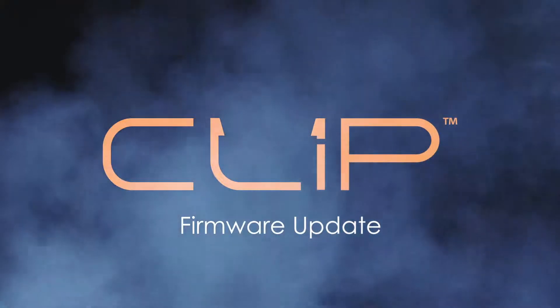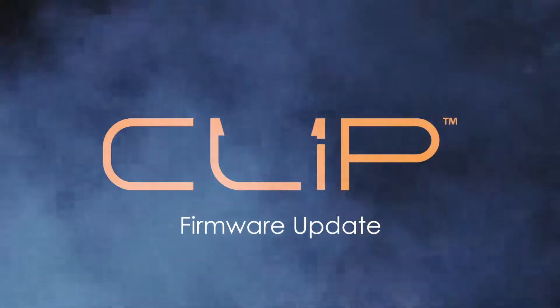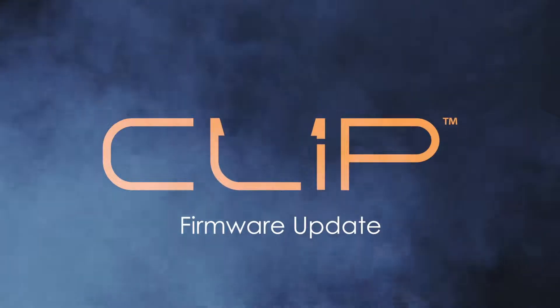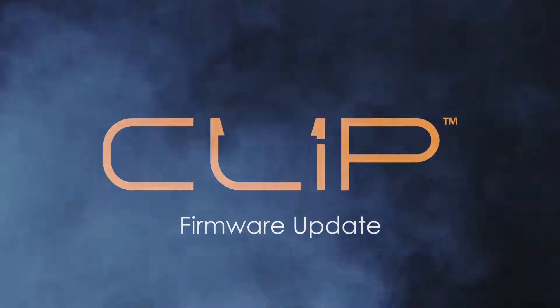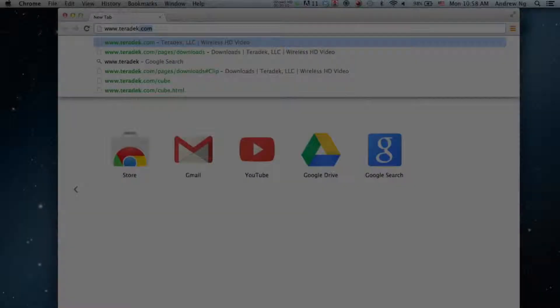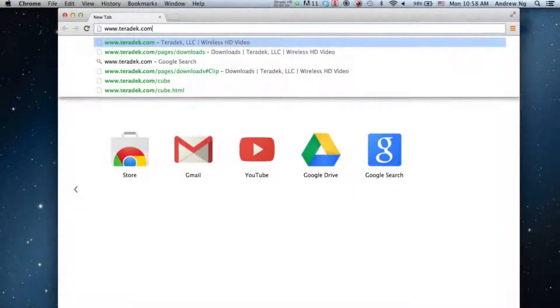Clip Firmware Update. Let's update the firmware to your Teradek Clip. You'll need a computer with internet access.